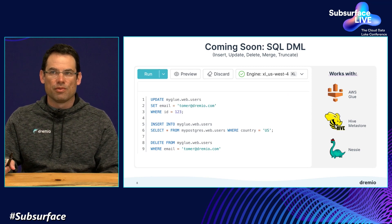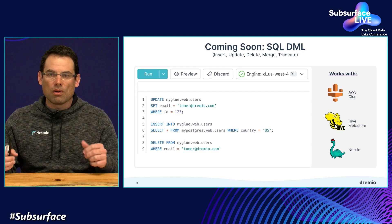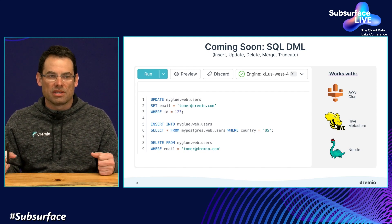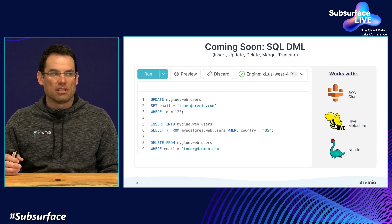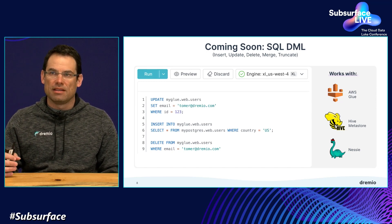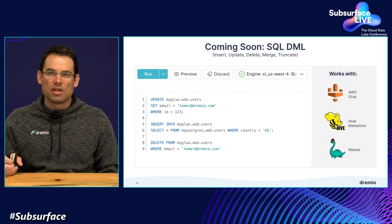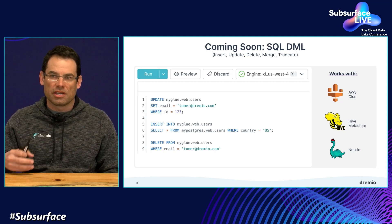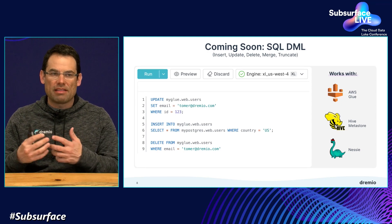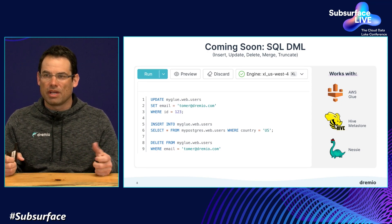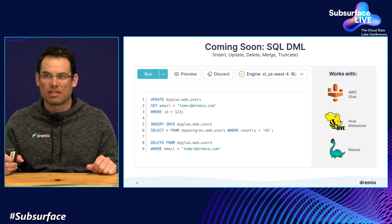Also coming soon in the next few weeks is SQL DML. It's no longer a world where you can only do select queries in your data lake. Now you can do any kind of DML operation — the ability to insert, update, and delete records, the ability to merge and truncate tables — all with standard SQL, just like you would in any database. You no longer have to think about how the data is being managed behind the scenes: restating Parquet files, creating partition directories, all those types of things.